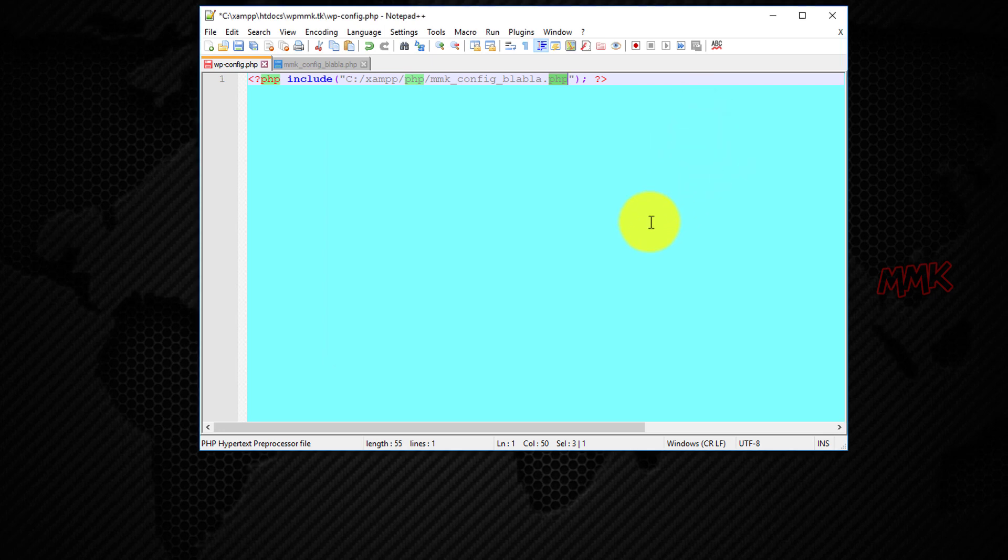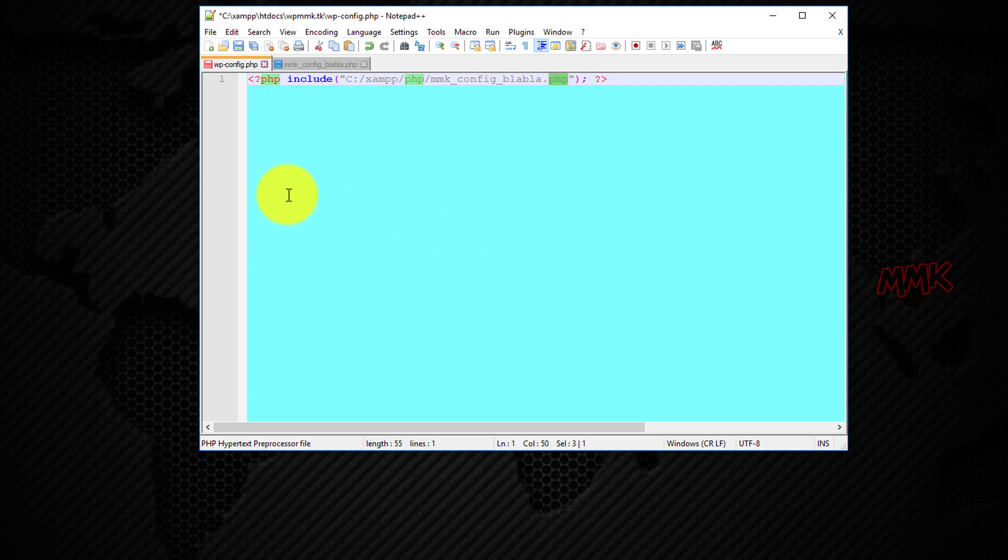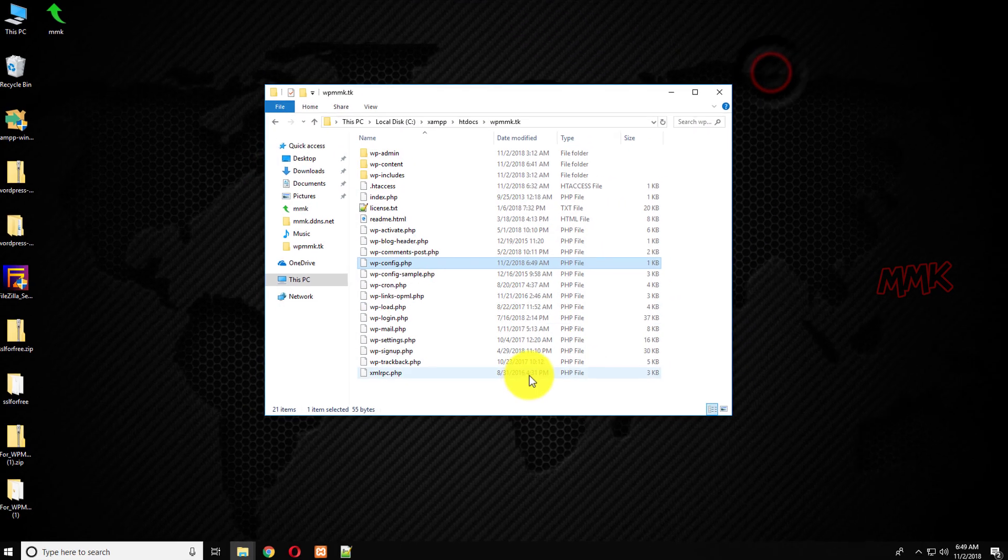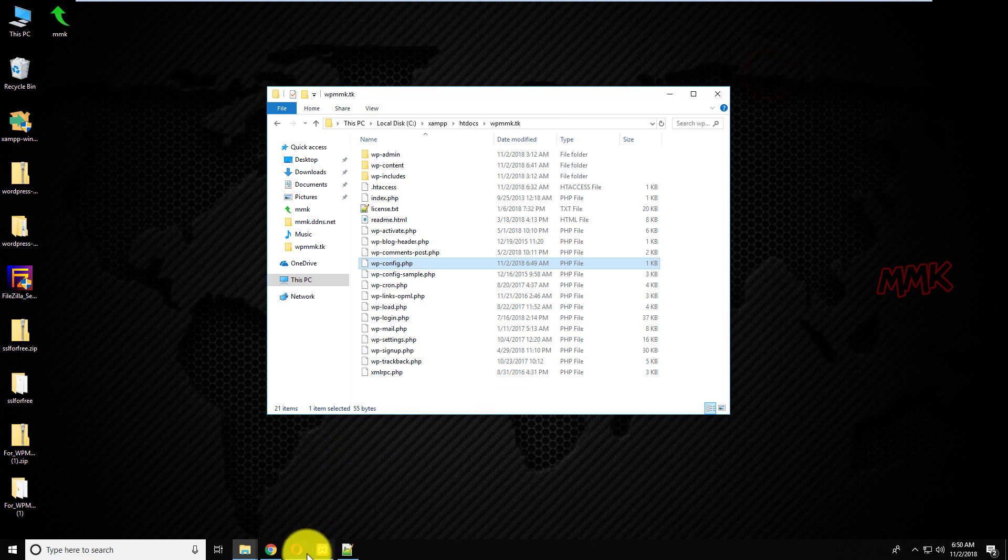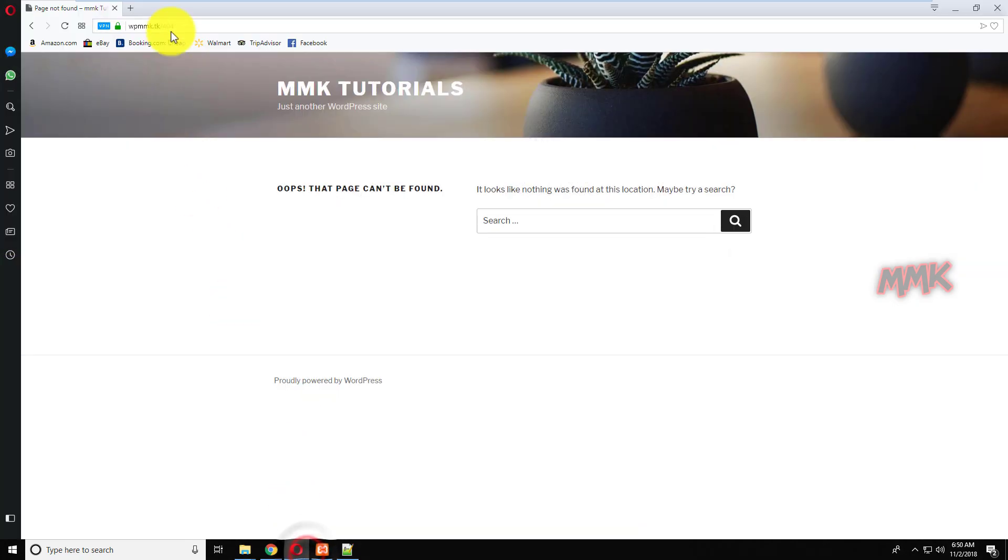This code creates a shortcut to your actual wp-config.php file. So, if someone does hack your wp-config.php file in your WordPress directory, all they will find is a file pointing to another file.